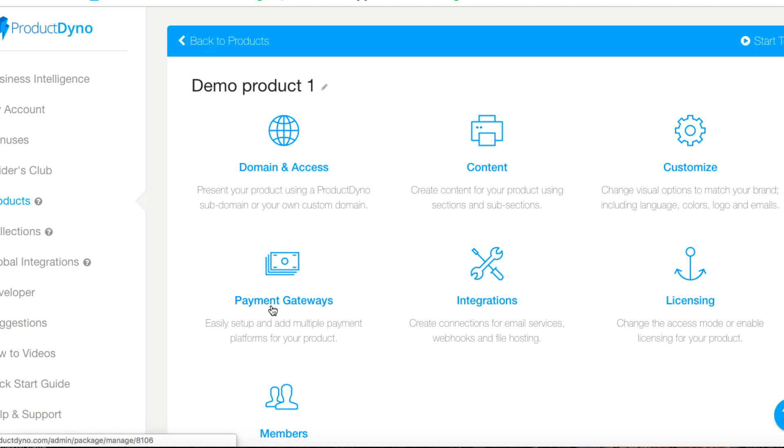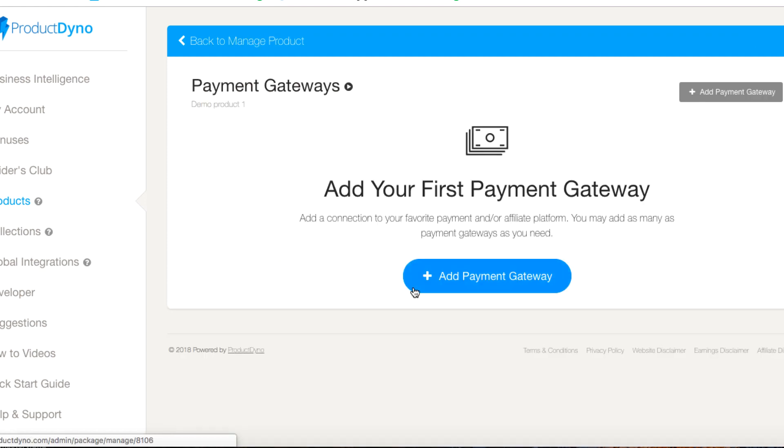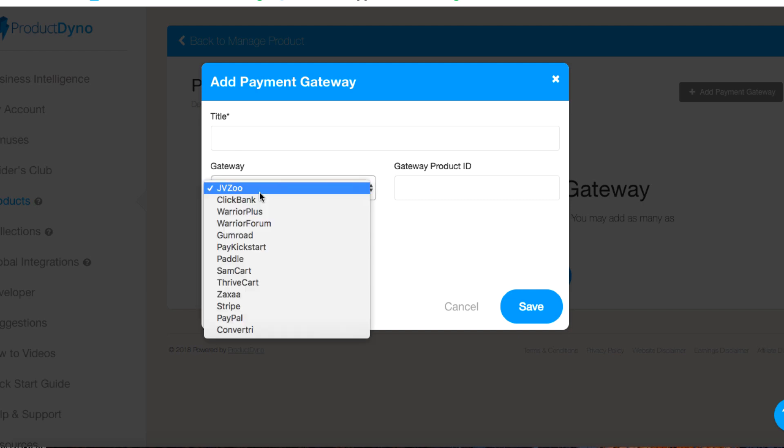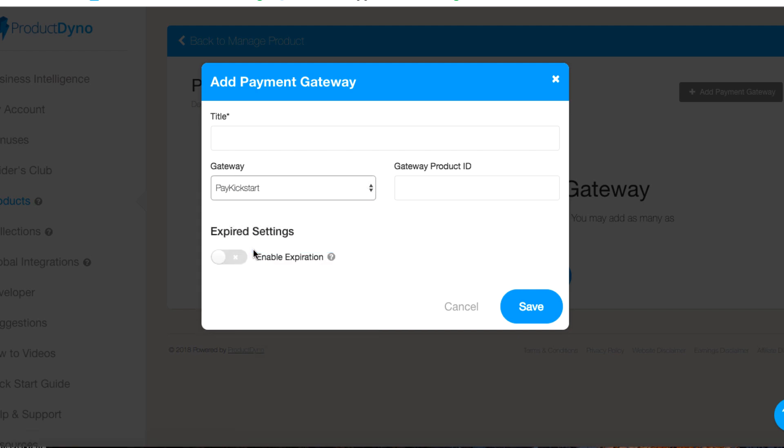Back to manage product. There are a few templates in there. Payment gateways, you can sell it on various things. I sell my stuff on Pay Kickstart, so we put Pay Kickstart and we have to put a product ID. We have to go into whether we're selling our product, JVZoo, ClickBank, Warrior Plus, get a product ID.